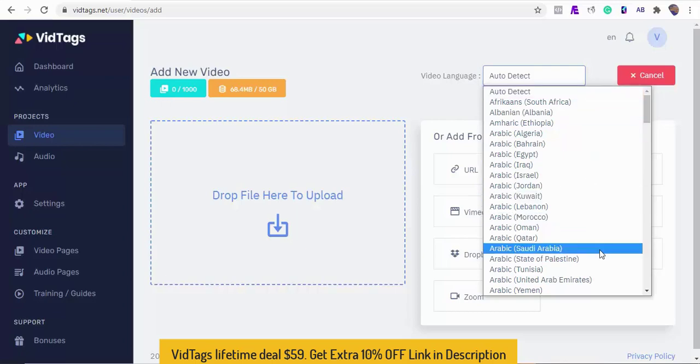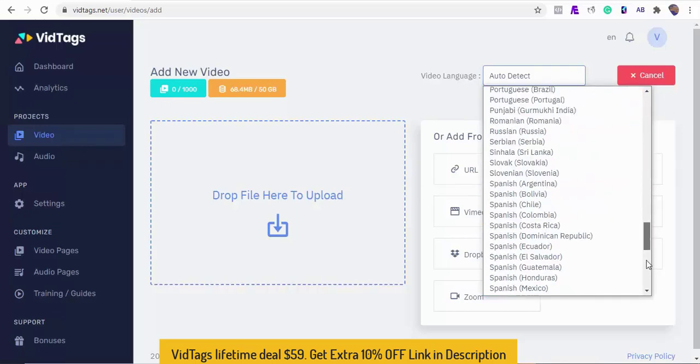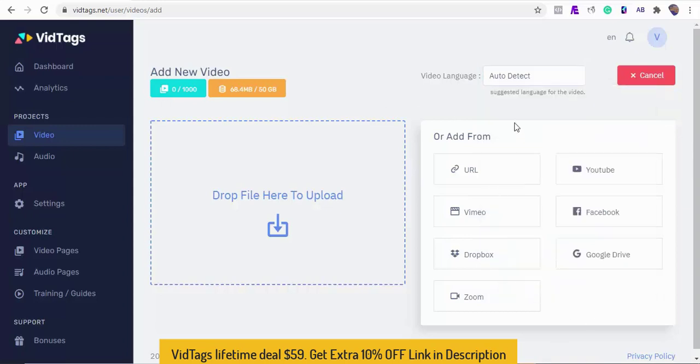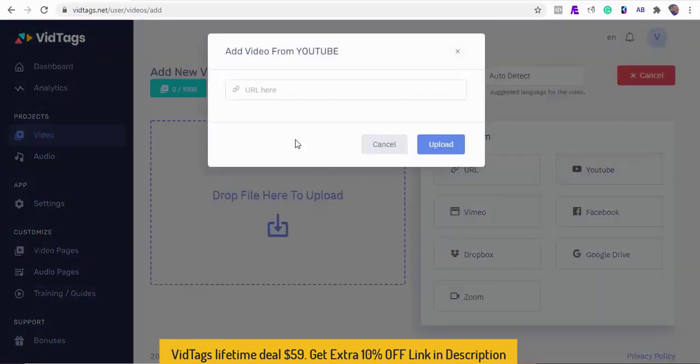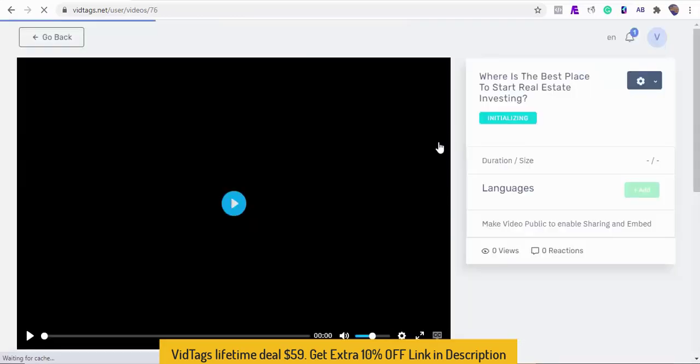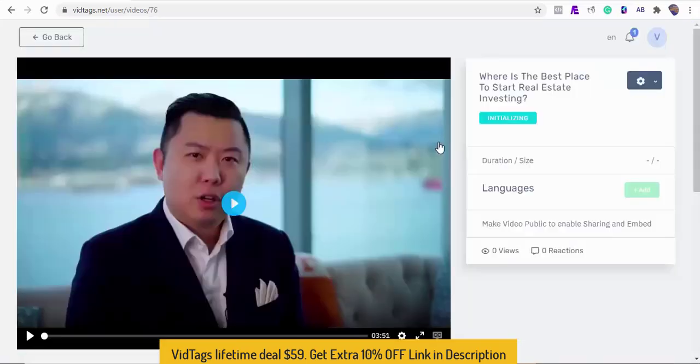Now we have two options: one is to allow the AI to detect the video language or we can select from the language drop down list. For this demo I'll ask the AI to detect the video language for us. Next I'll select YouTube and paste the link to fetch and import the video from YouTube to VidTags.